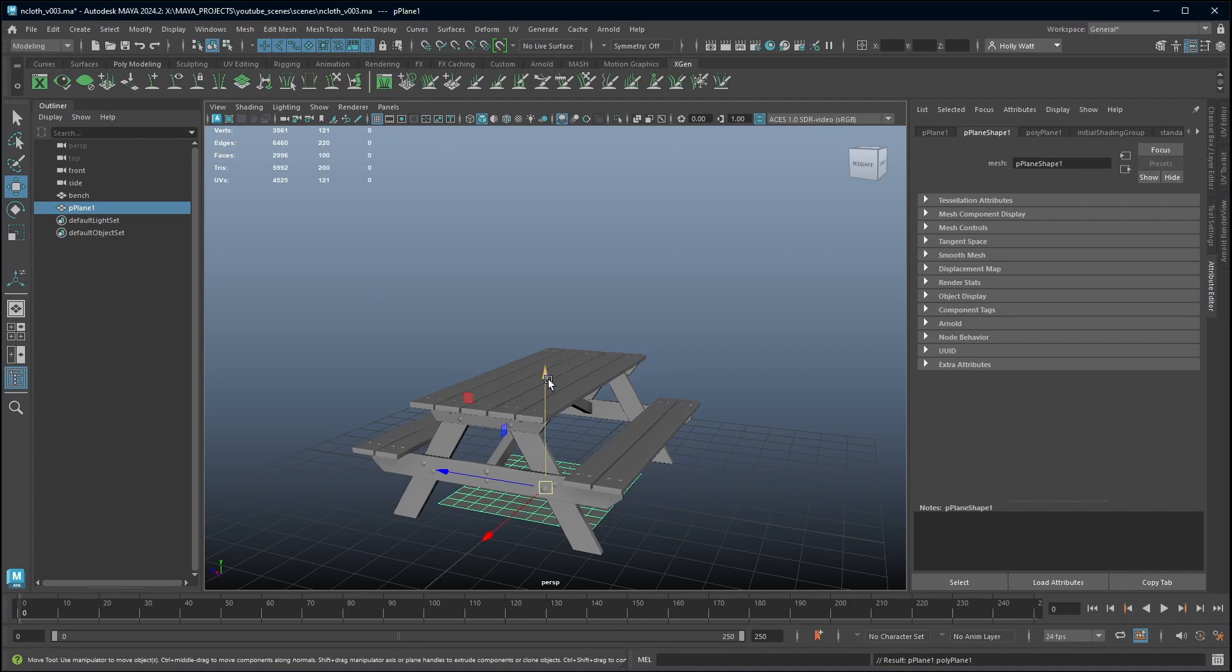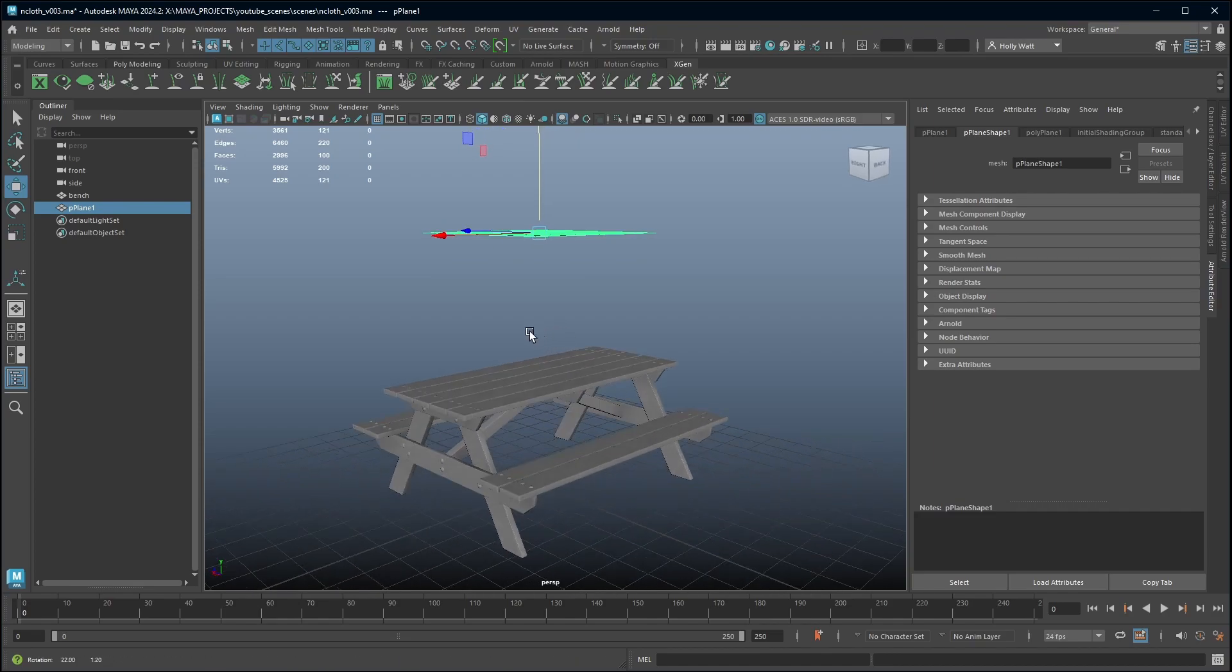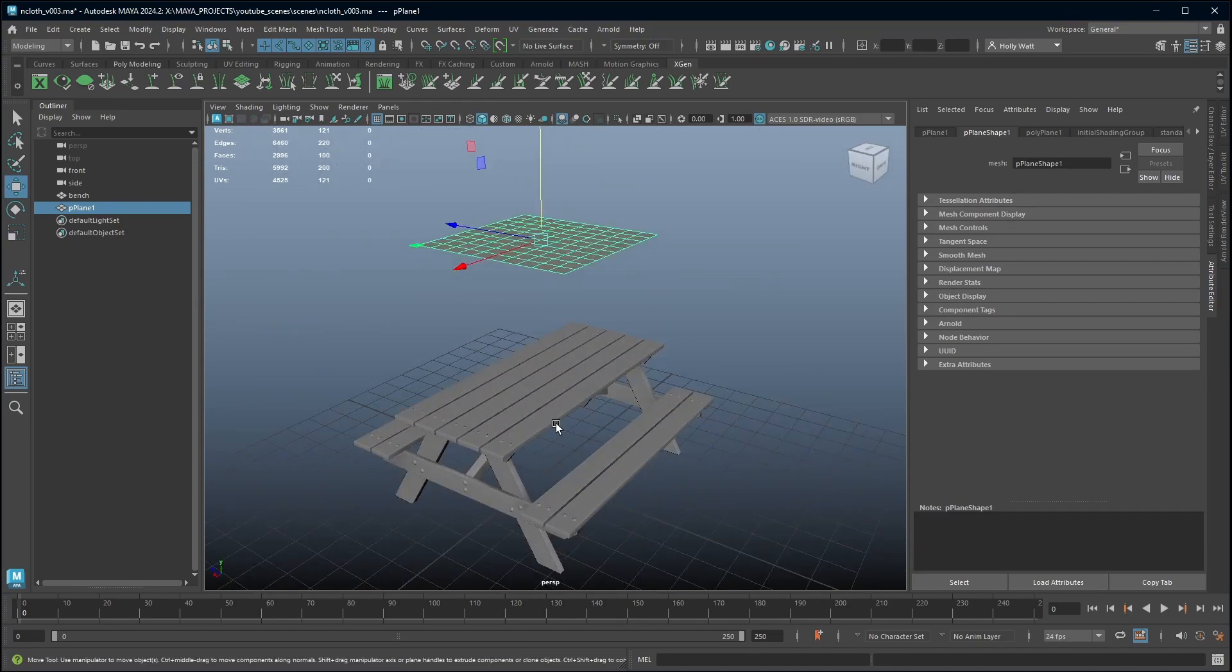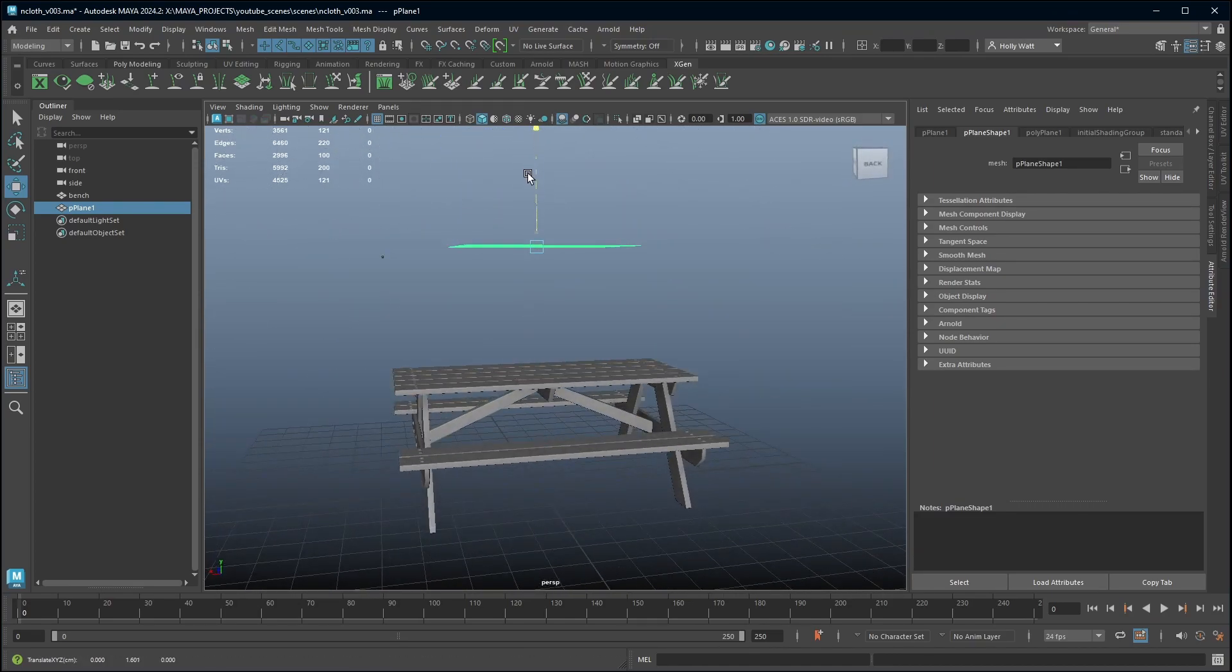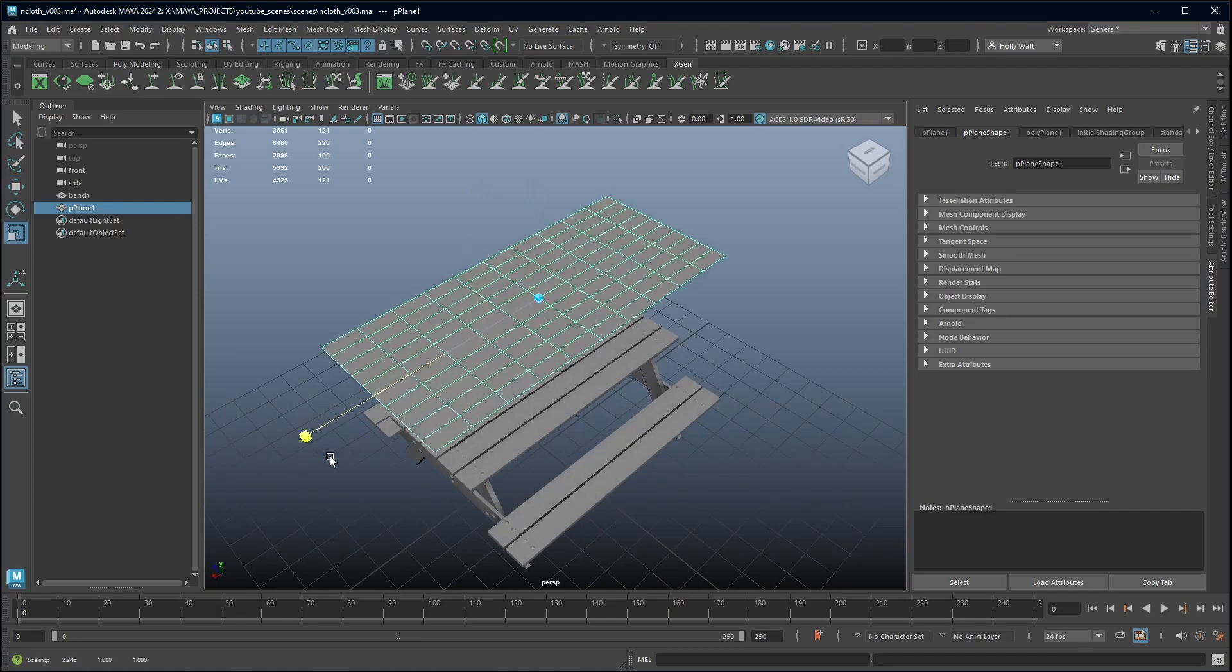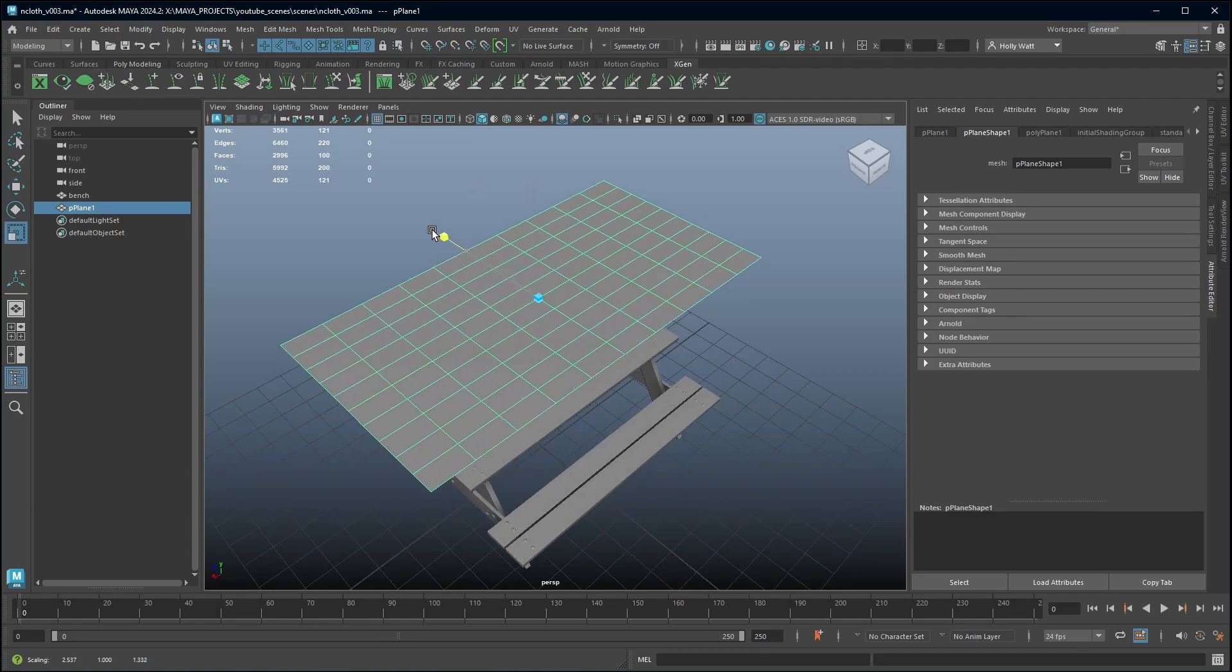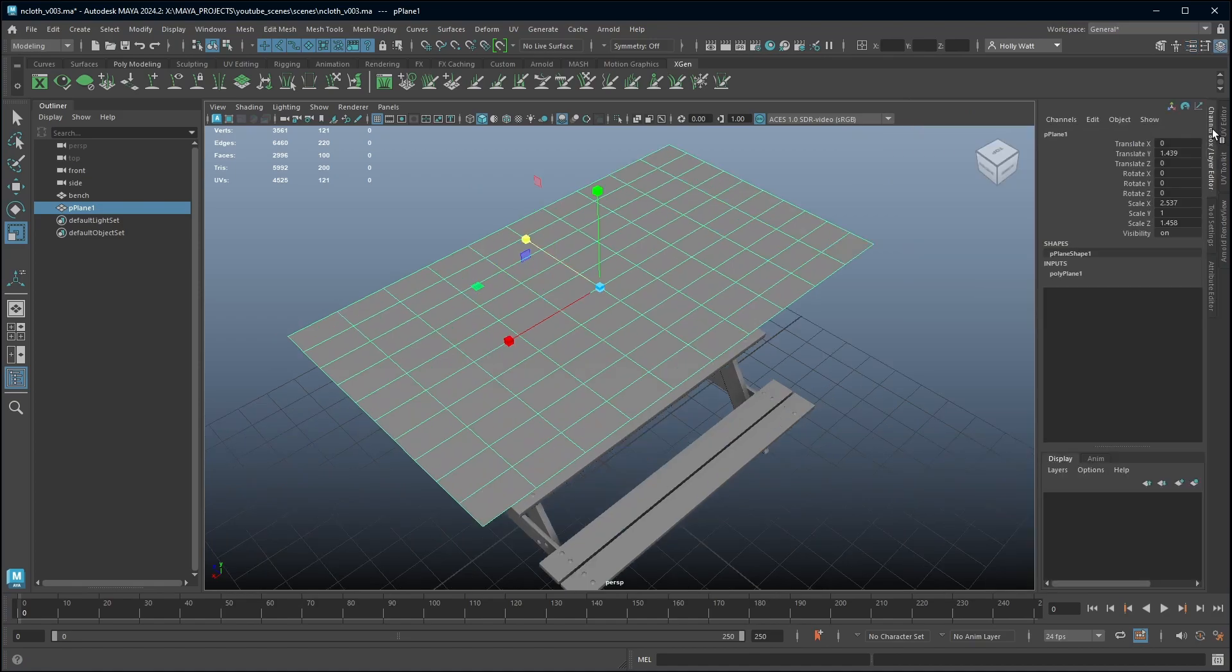I want my tablecloth to rest on the table so I'm going to start it up here at the start of my simulation and it will fall down onto the table. I don't need to go too high. I'm going to scale it so that it's roughly the right size.